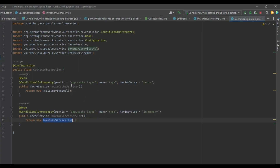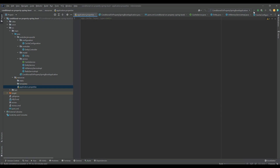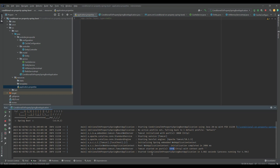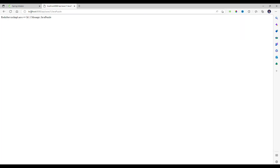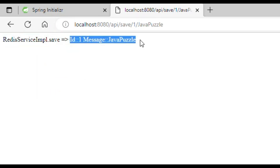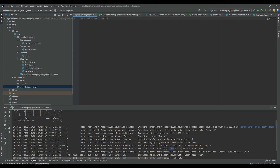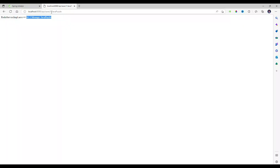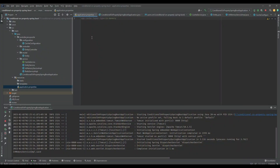In application.properties, I'll add 'app.cache.type=redis' initially and save it. After running the program on port 8080, I'll call the endpoint and you can see 'Redis service impl save' with the provided id and message. If I change the property to 'in-memory', rerun the program, and call the same endpoint, the message now comes from the InMemoryServiceImpl. We are defining different values for the property on each run, and once the context starts, the different cache service implementation is invoked accordingly.